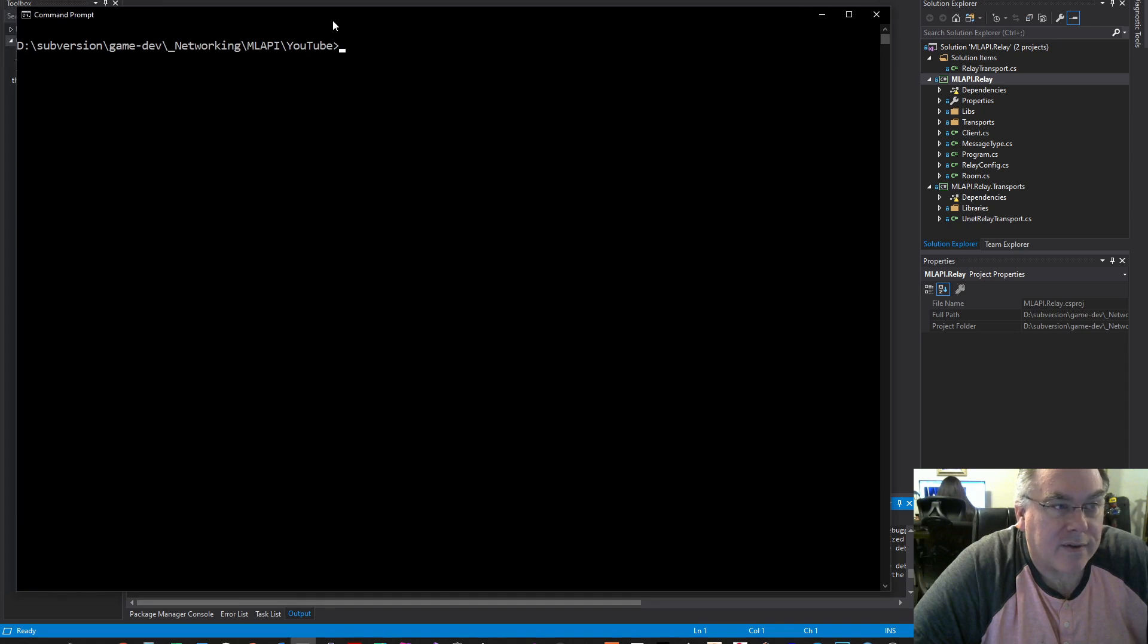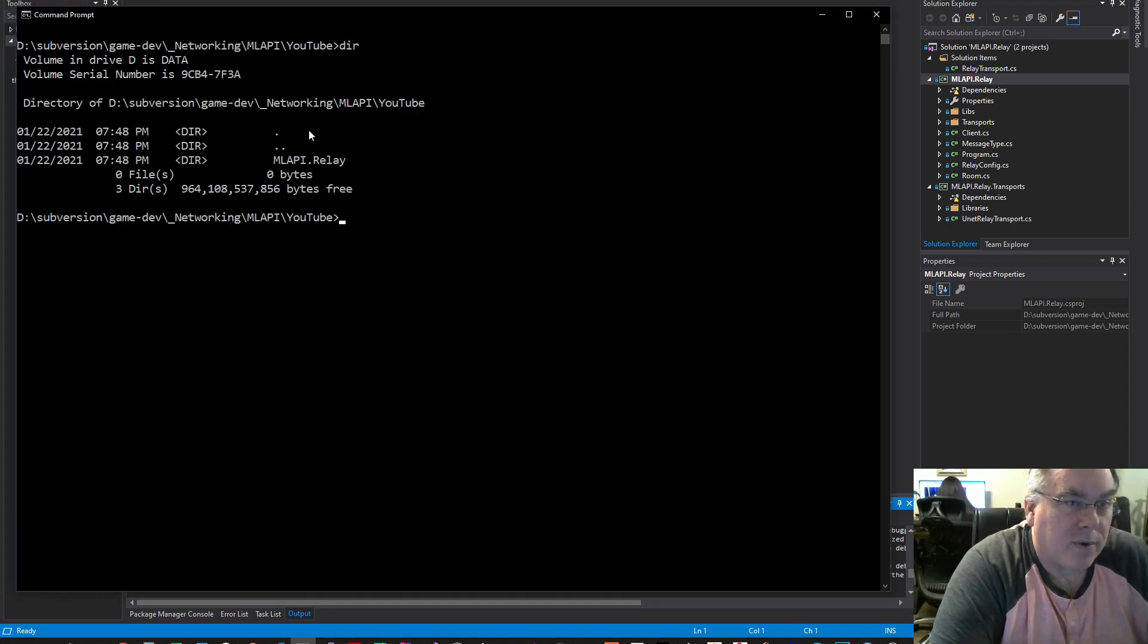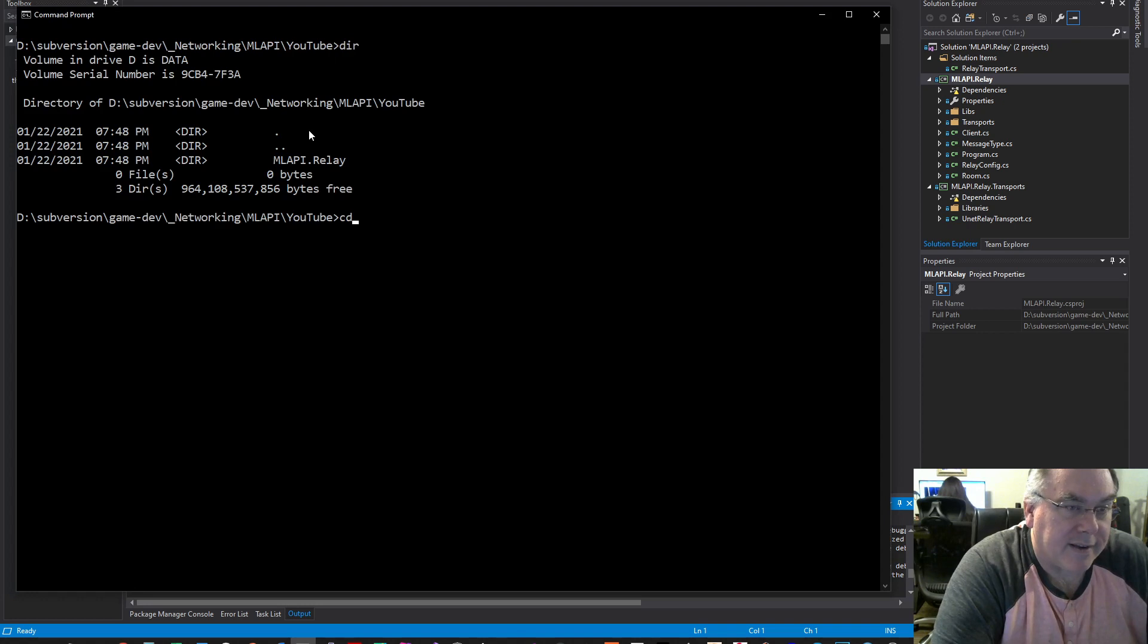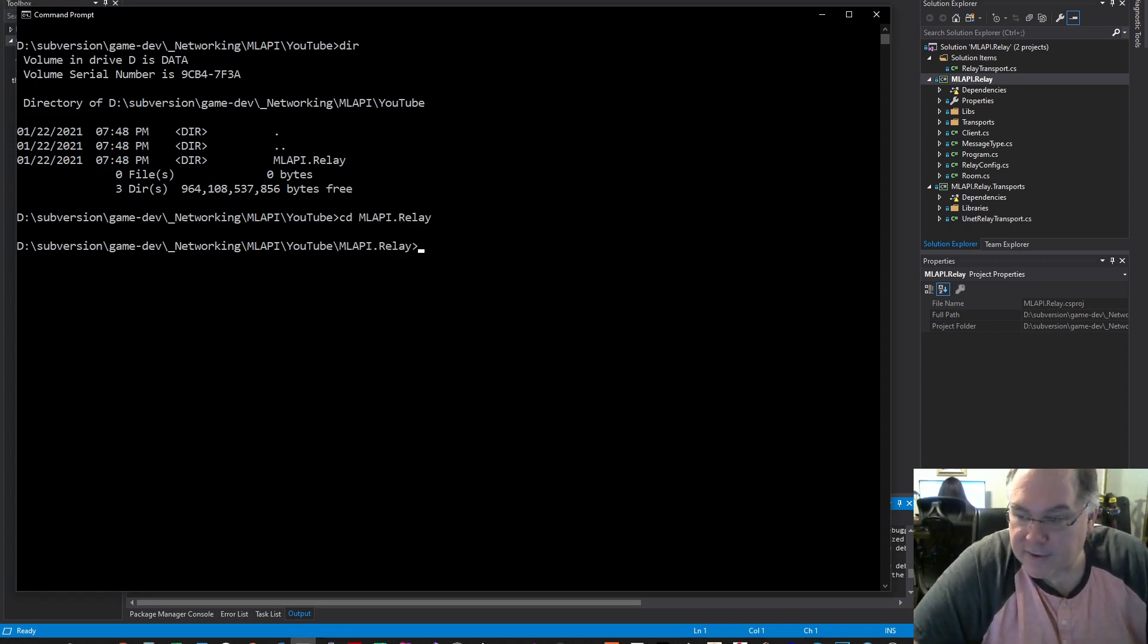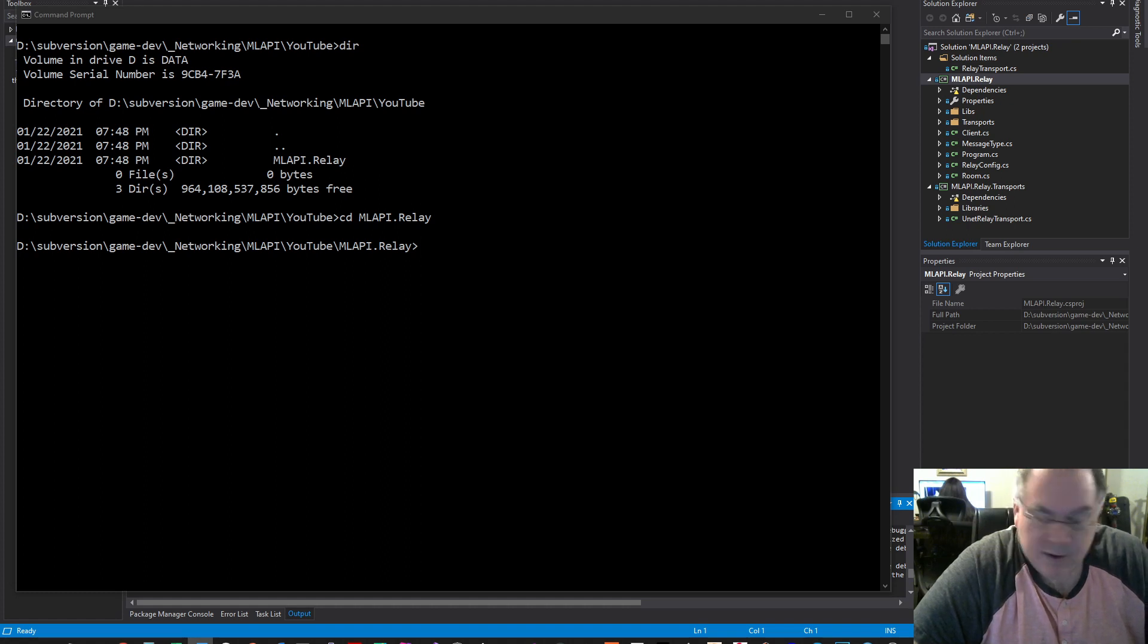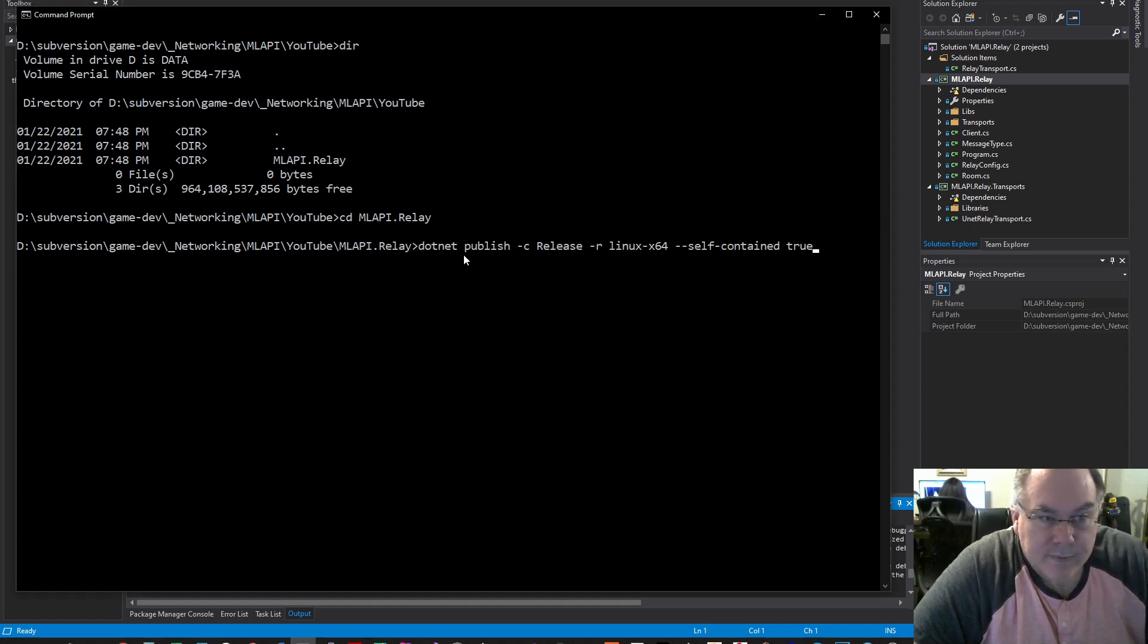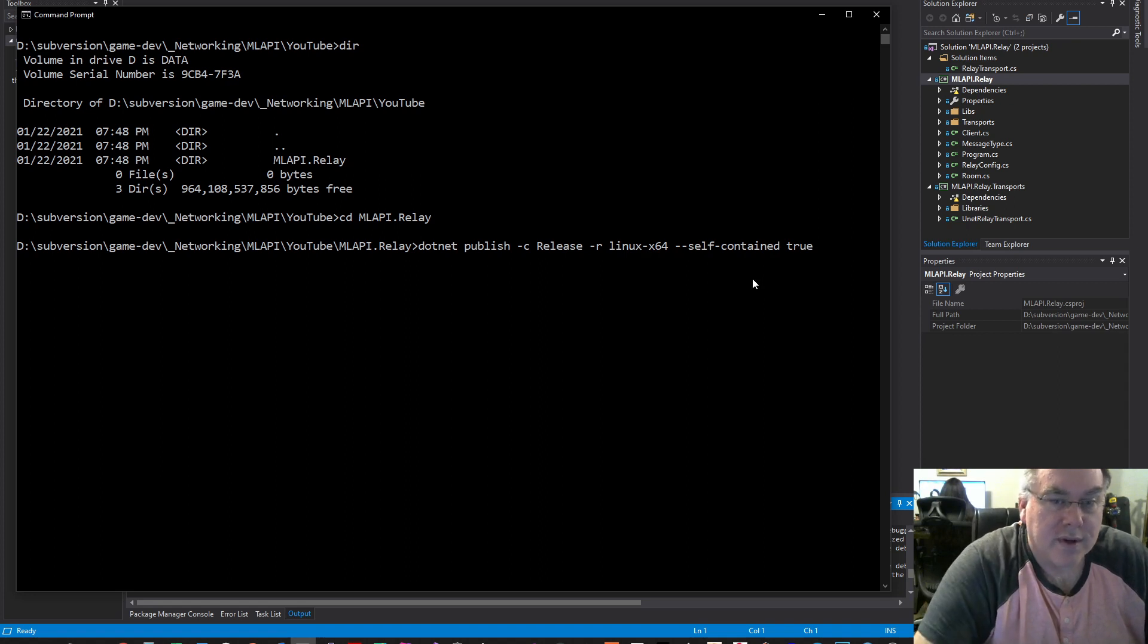is to go into the folder where this project exists. I'm going to go into the MLAPI.relay folder and run this command: dotnet publish -c release -r linux-x64 --self-contained true.